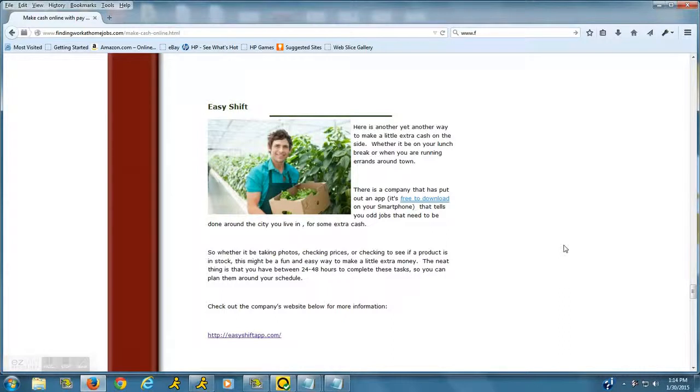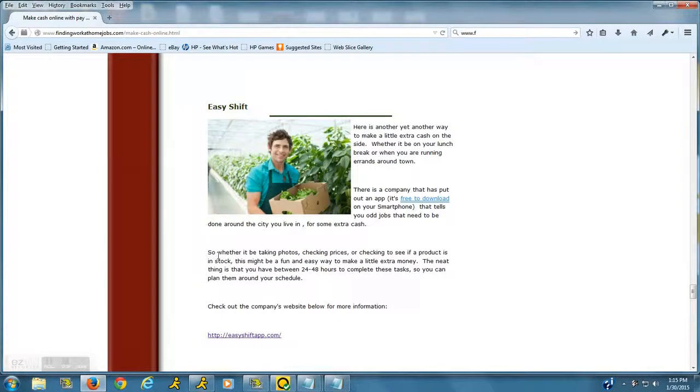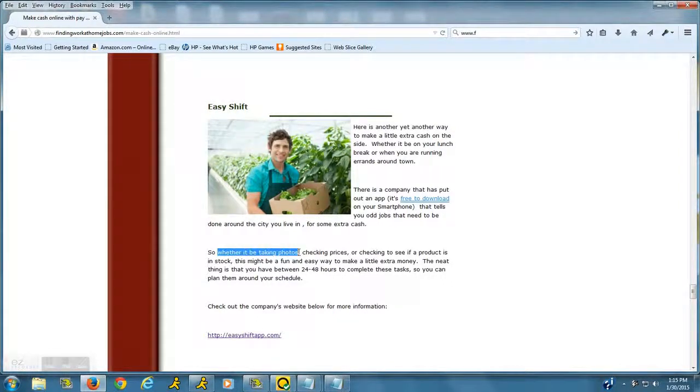...it will give you the location of all the places in your city that need odd jobs done for them around the city. I've listed here that it could be, for example, taking photos, checking prices...